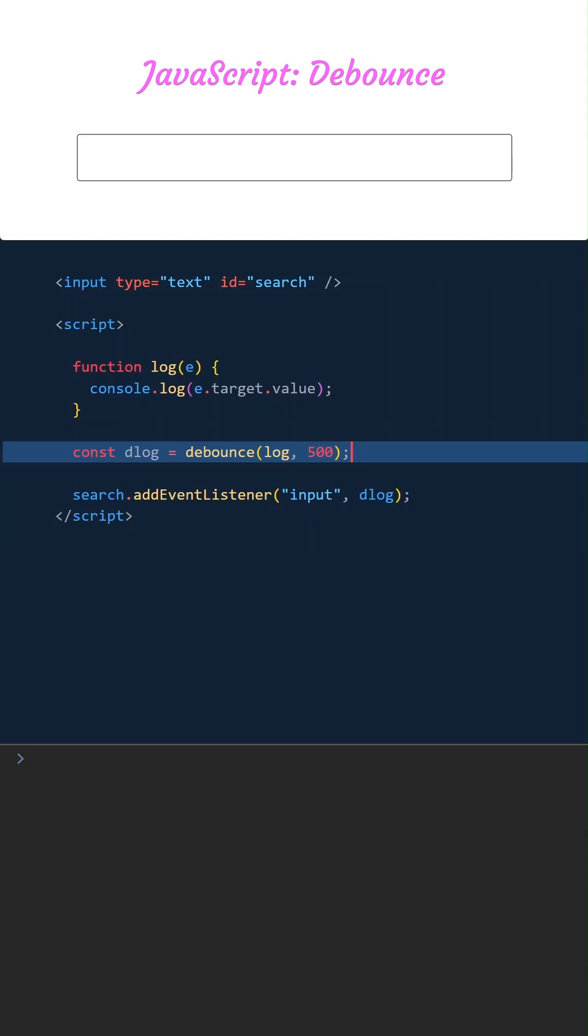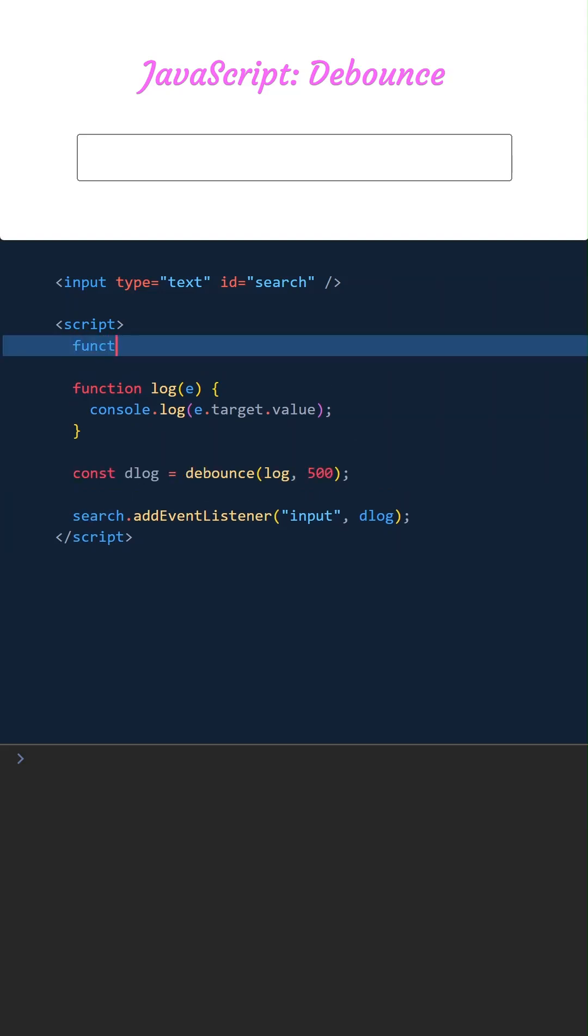We will call the log function after 500 milliseconds. If the function call is cancelled before 500 milliseconds, the log function doesn't run. The debounce function is like this: it takes a function as a parameter and also takes a delay time.